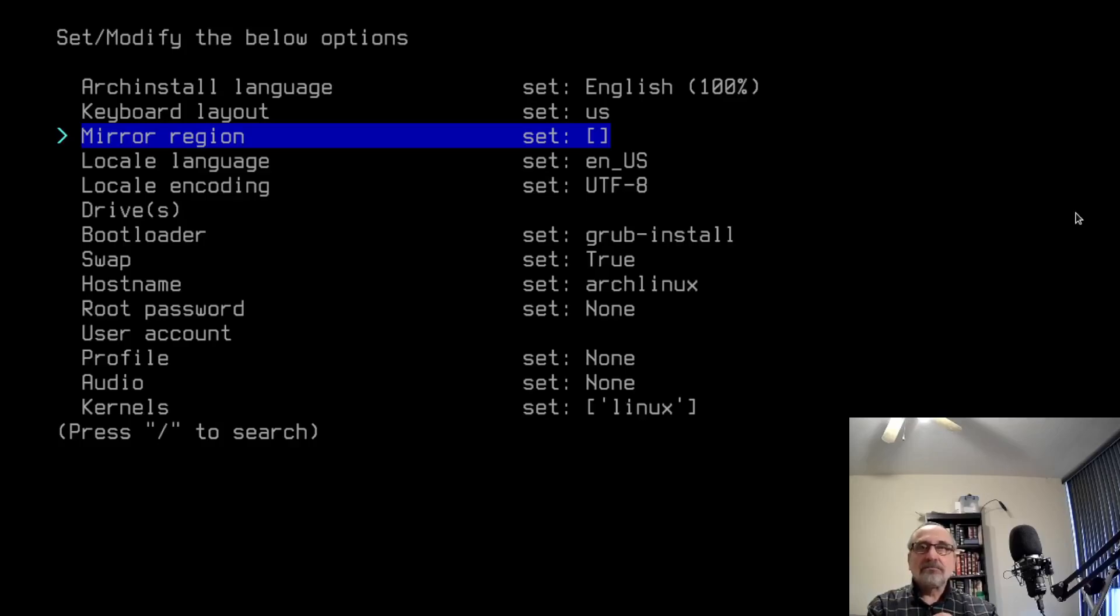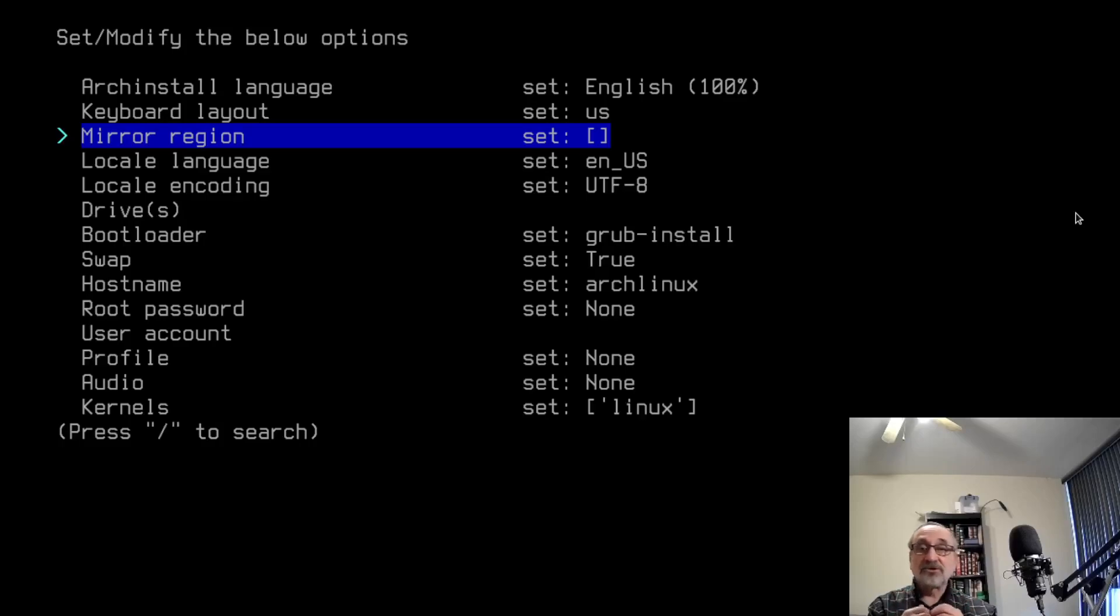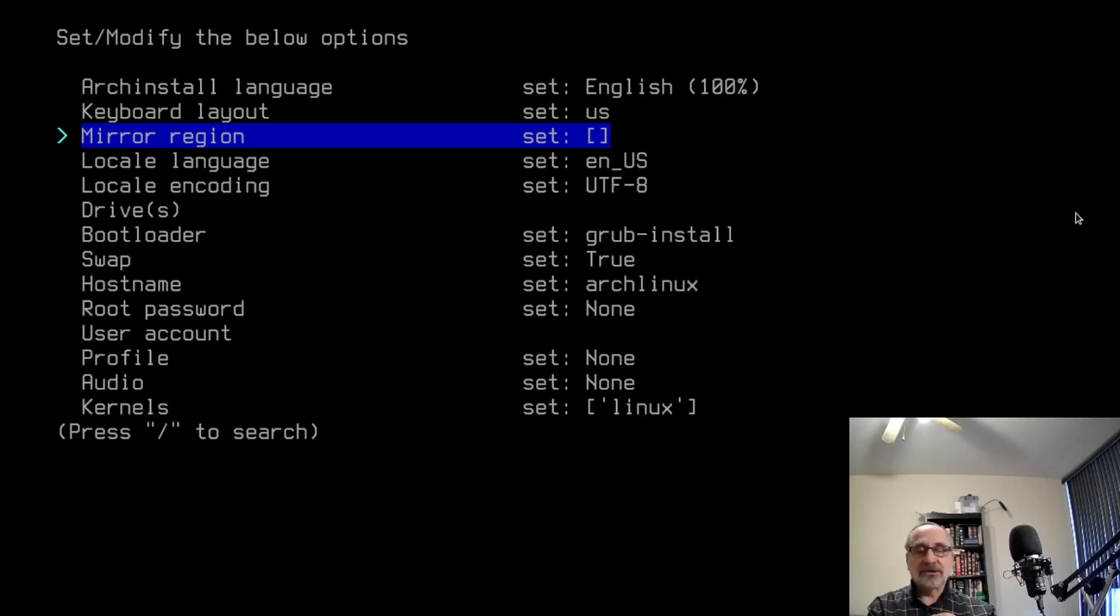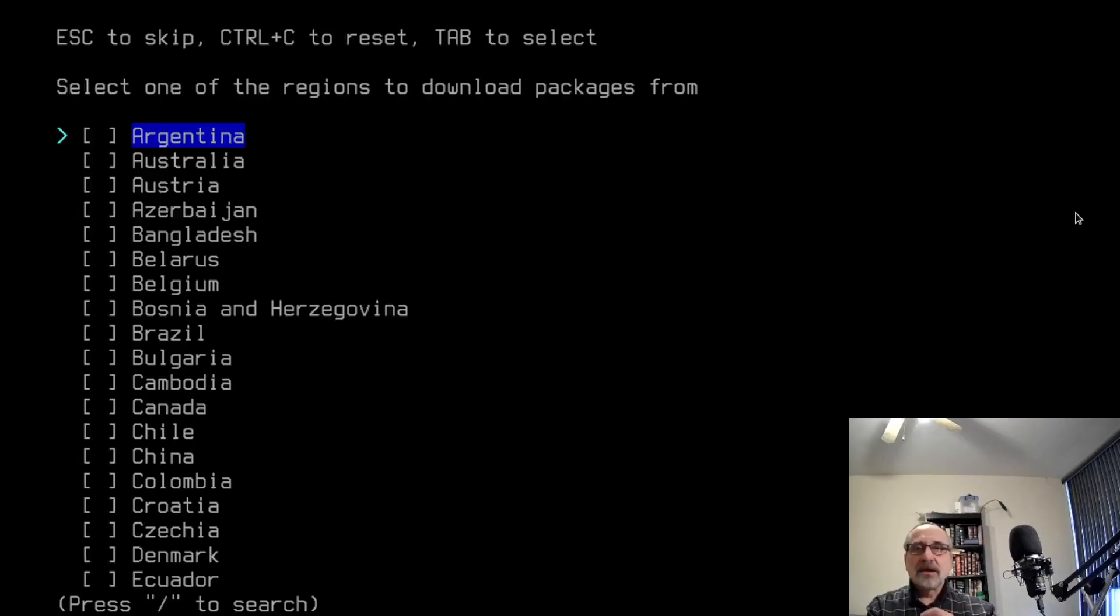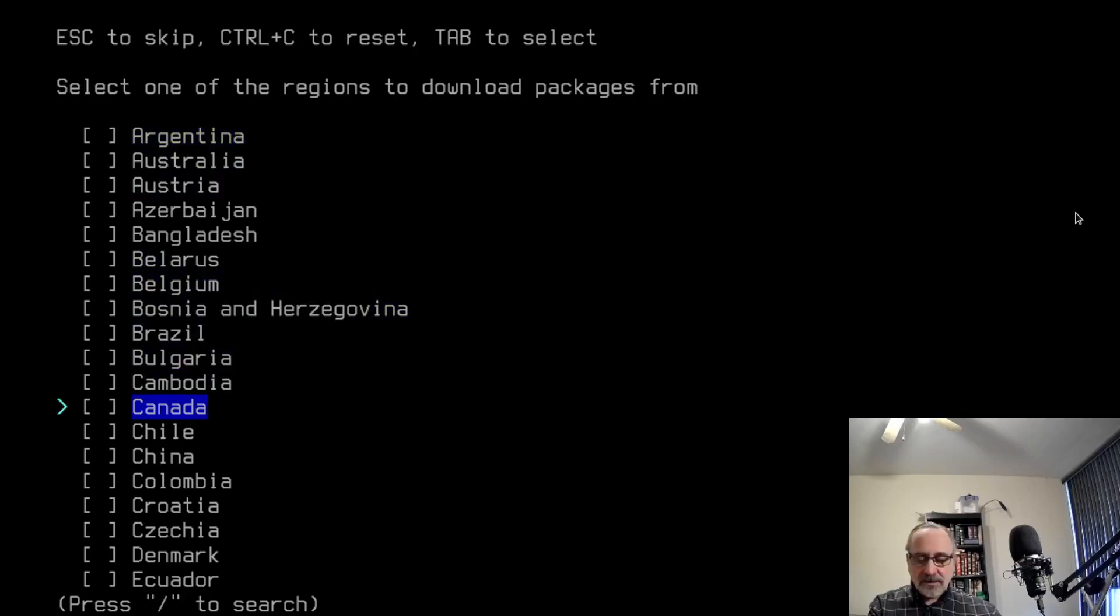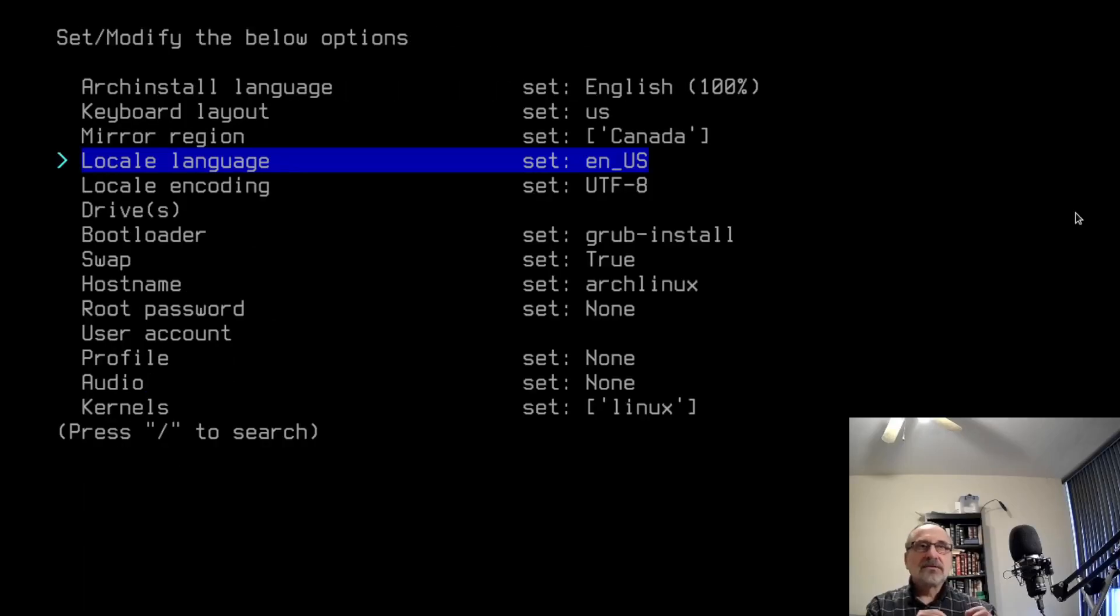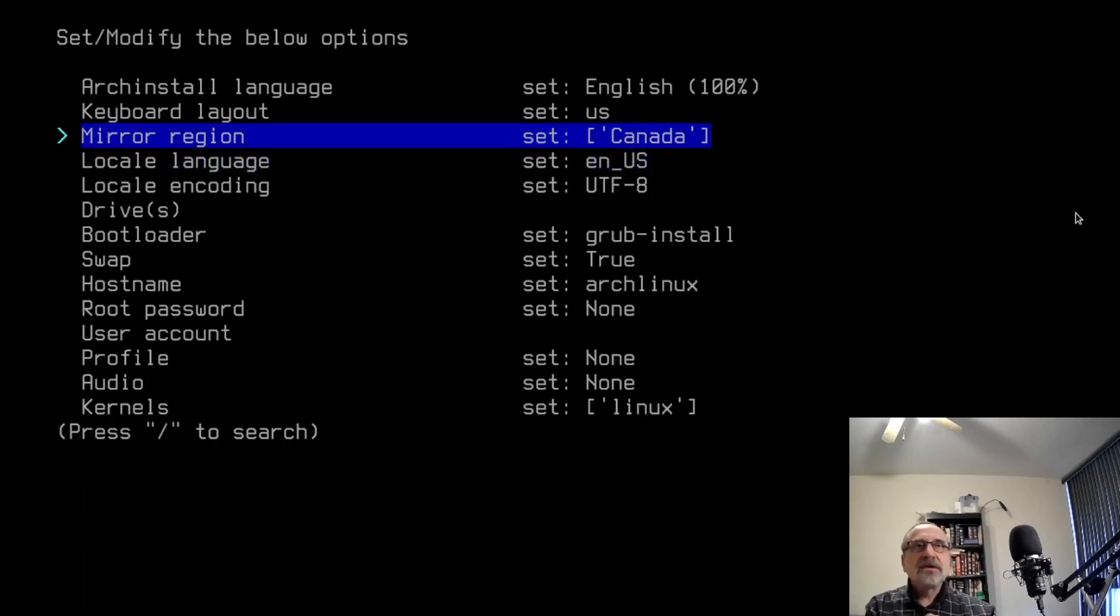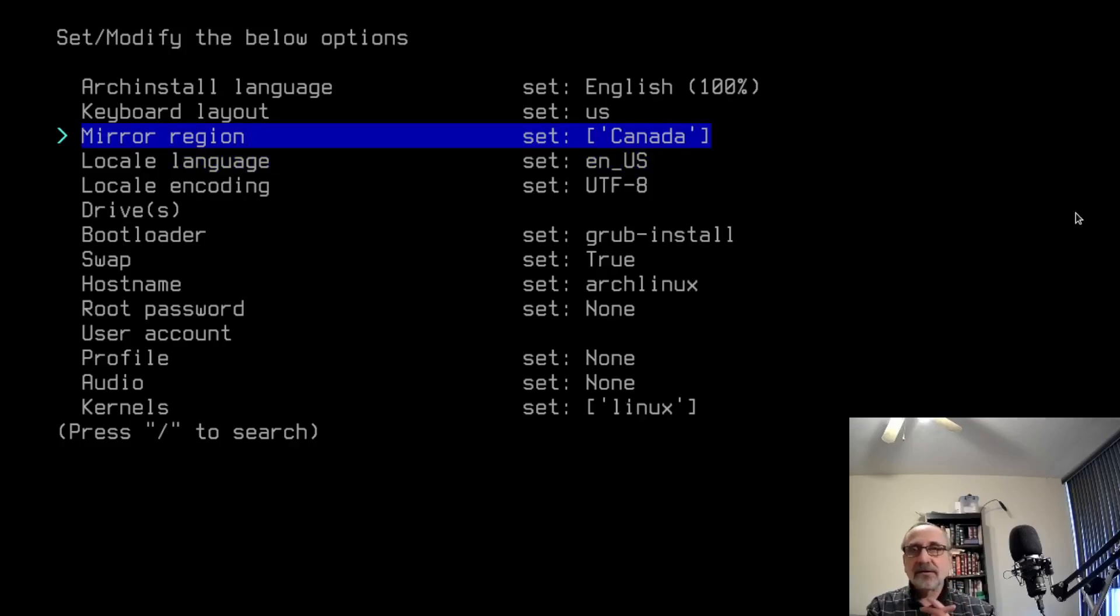This gives you the option not of choosing specific mirrors, but of choosing the region. That's why they call it mirror region. I'm going to hit enter. I'm going to scan down to Canada. I'm going to click on my space bar and put the asterisk by Canada, then press enter. So now the mirror region is Canada.